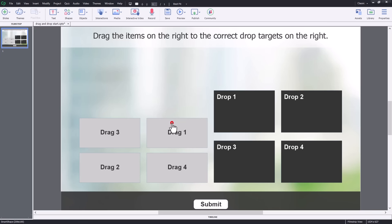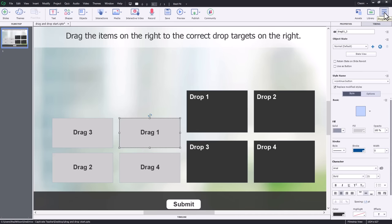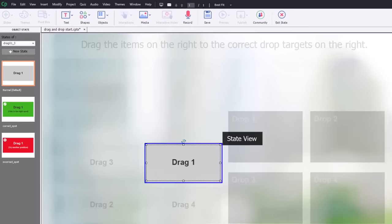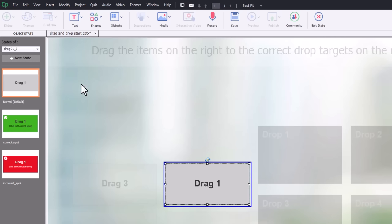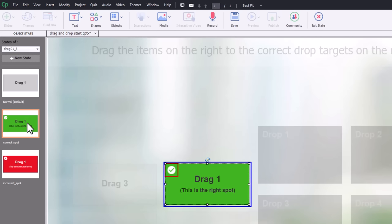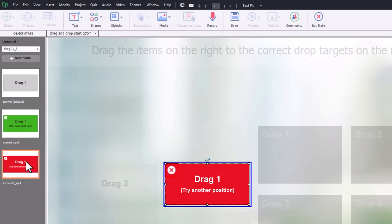If you take a look at my drag objects — I'm going to select one of them — and go into the properties inspector into state view, I set up two alternate states. One depicts correct, like we've dragged this to the correct position, with a little extra icon with a check mark to give a visual cue to learners. Then I have the incorrect state with an X, suggesting to try another position. I've done that for all four of my drag objects.